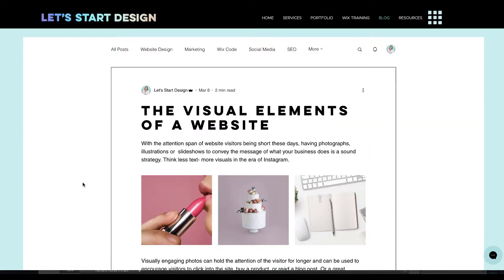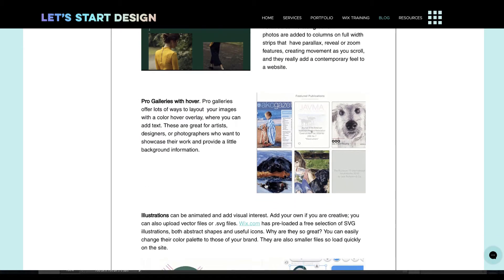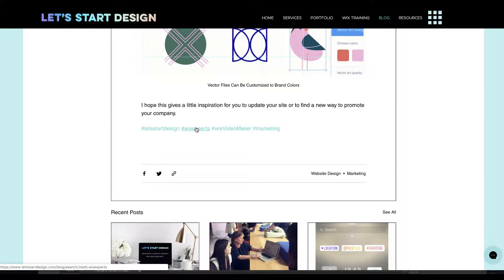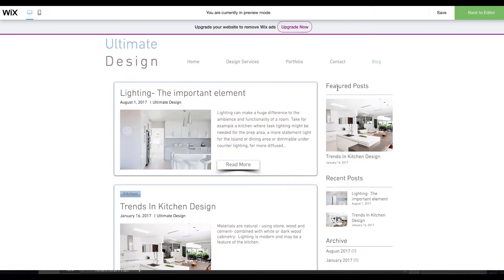Within that, at the bottom of each post you can hashtag to give some more search function to your blog posts.